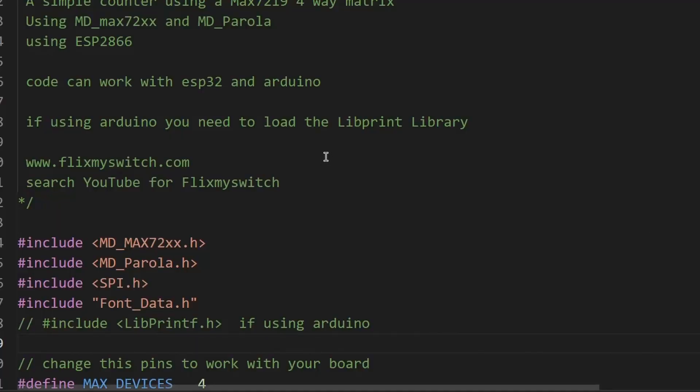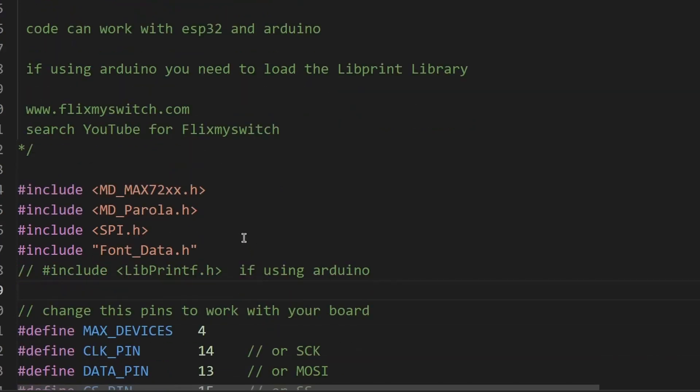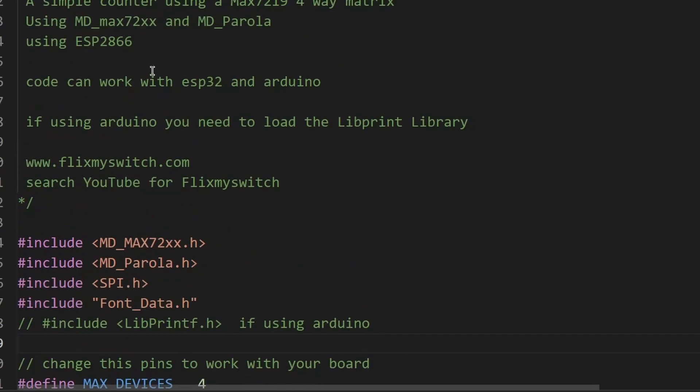Okay, so here's our simple piece of code and you can adapt it for ESP32 and Arduino. The most important thing for Arduino is you need to load this extra library, so make sure you've got that in before you start. So we're using an ESP8266 as normal and we're using a four-way matrix, but you can use just a solo matrix, a one-way matrix. You just got to alter one digit in the code to make it work.